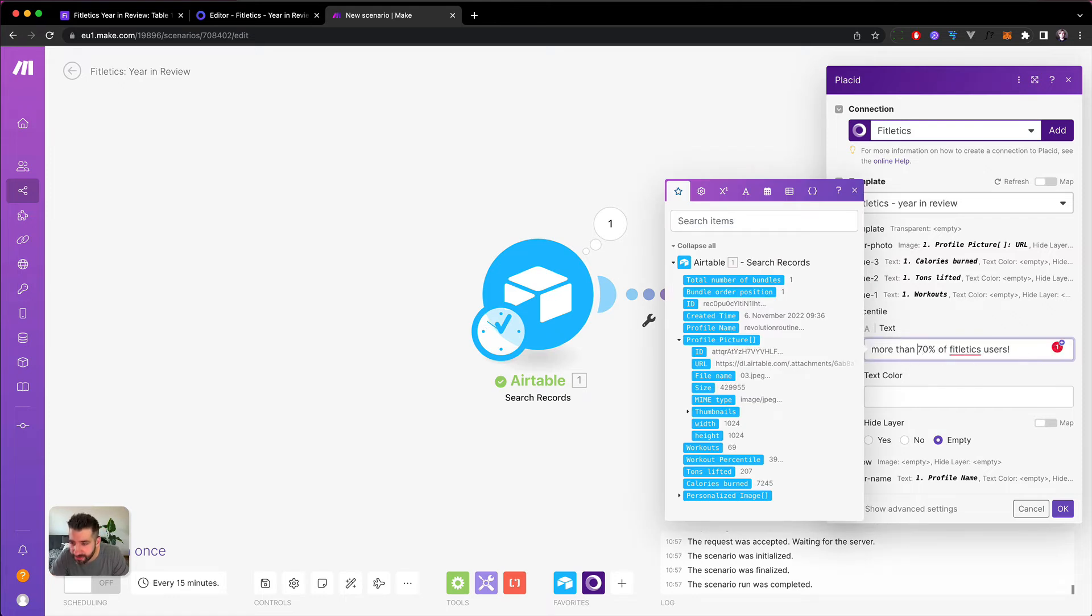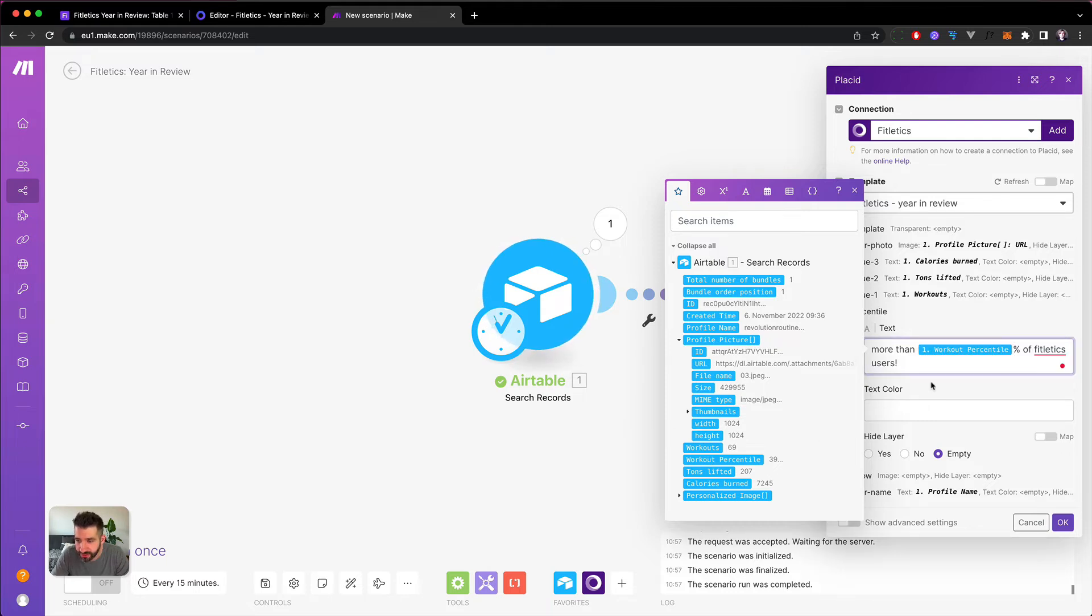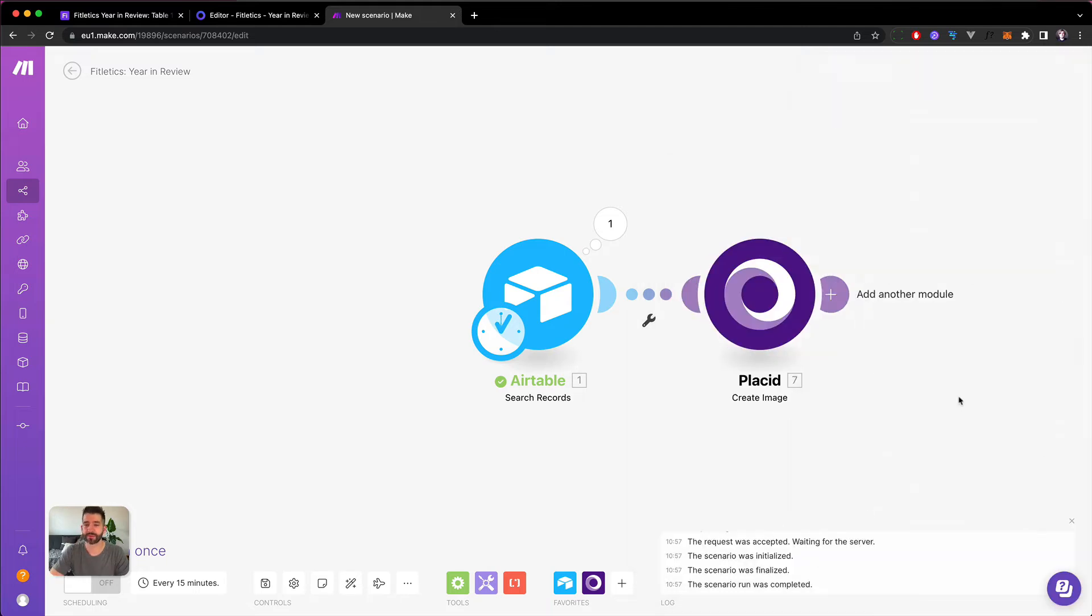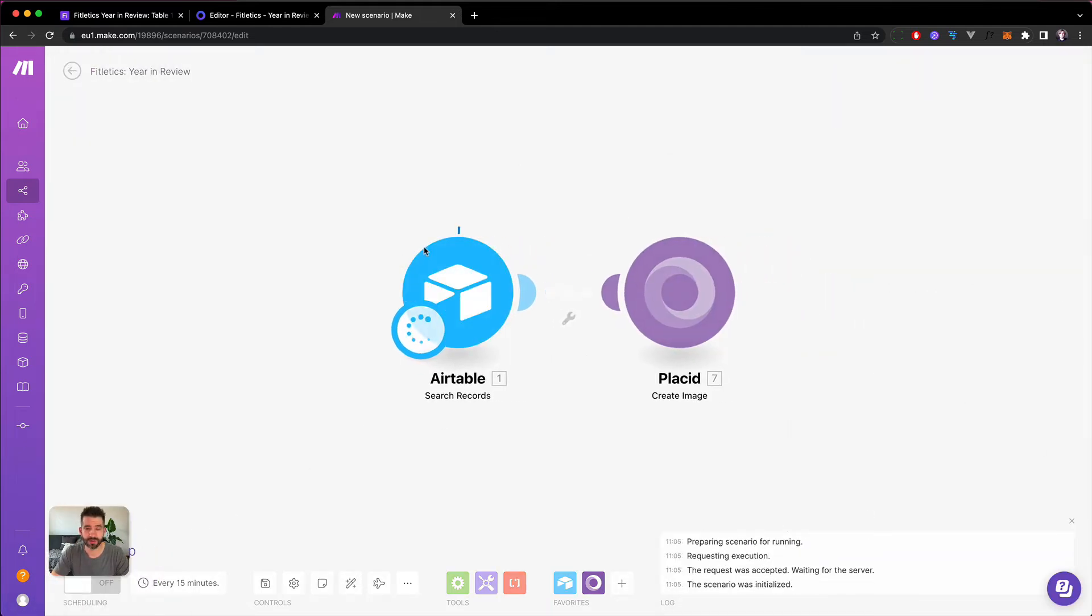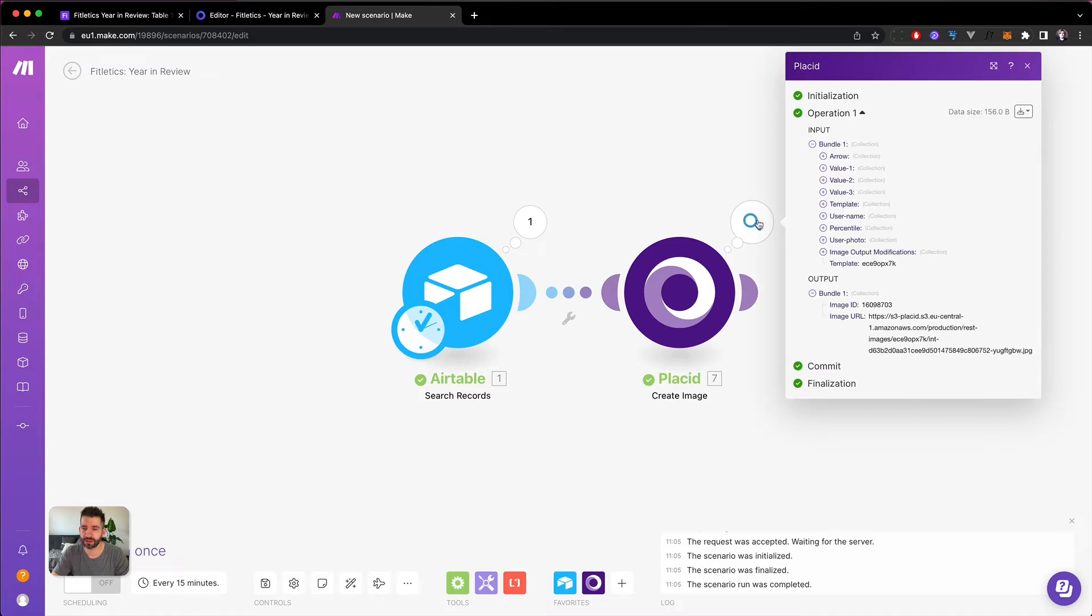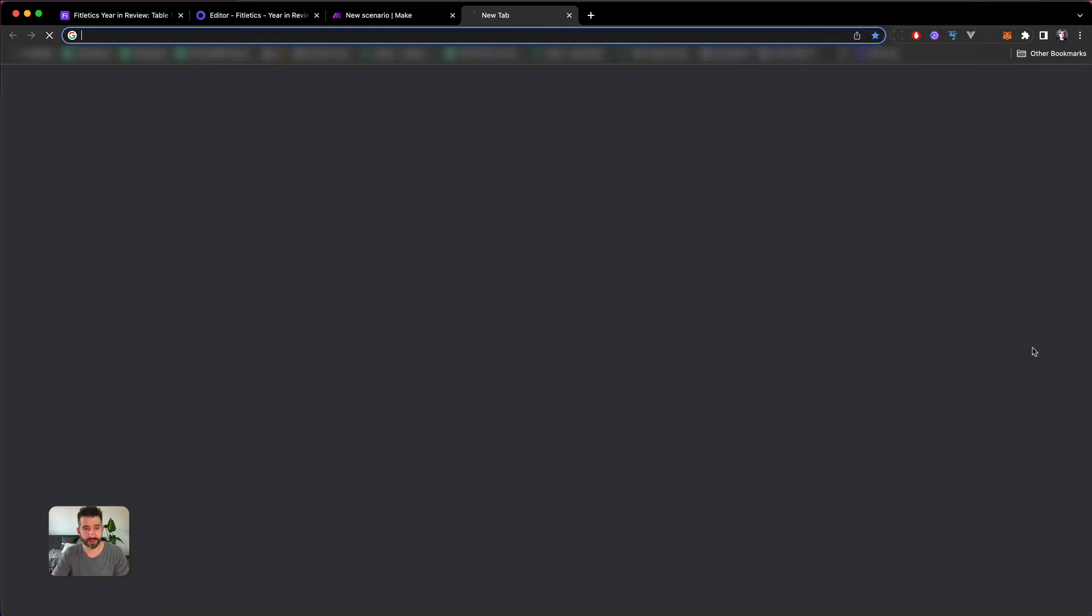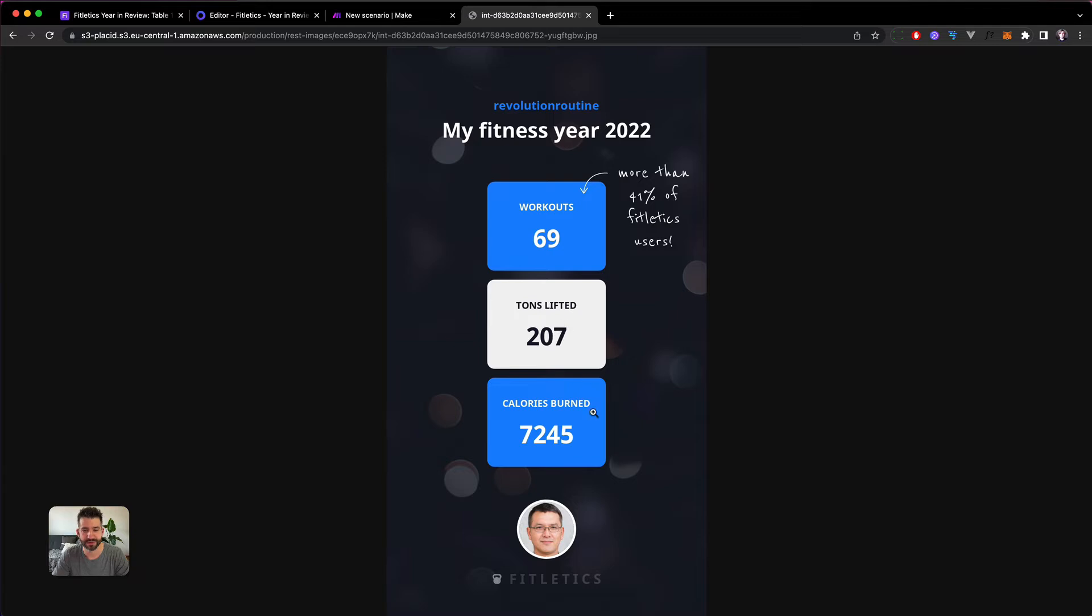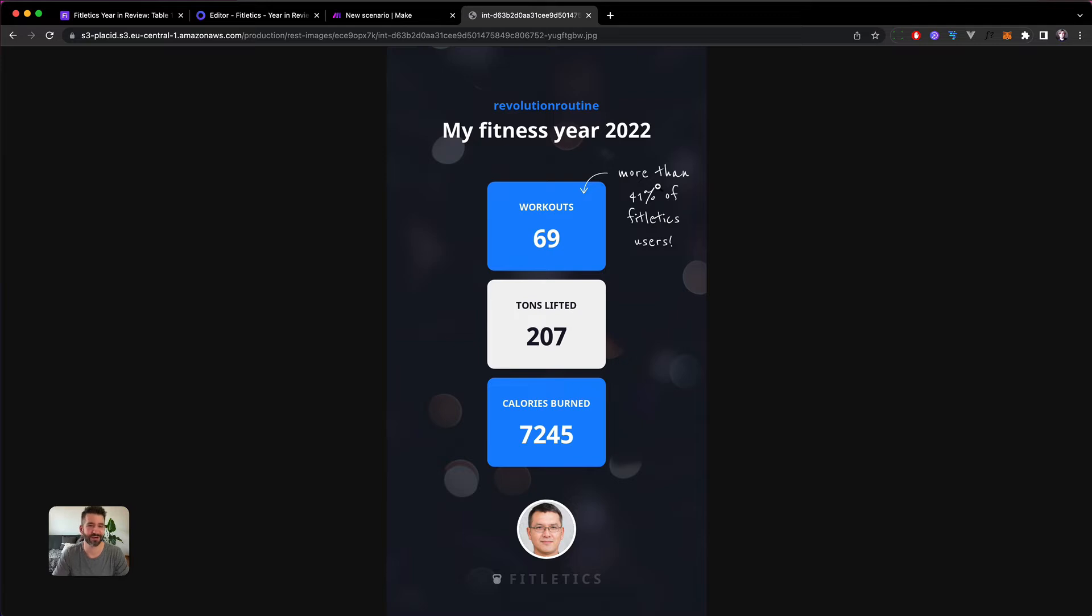And hit okay. I think we can give it a try now - fetching one record, creating an image with it. Already done, let's see what we have gotten. We have one image URL, going to open it. Yes, we have our username filled in, we have the workouts, he has lifted a lot of tons, he has burned a lot of calories, we have his face in here and also a percentile - he did more workouts than 41% of the other Fitletics users. That's pretty cool, right?